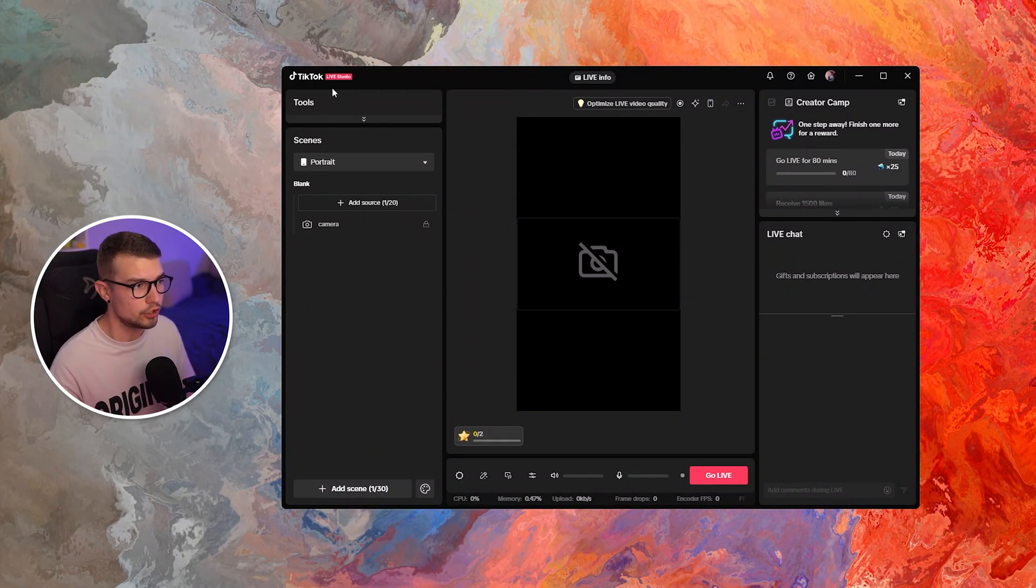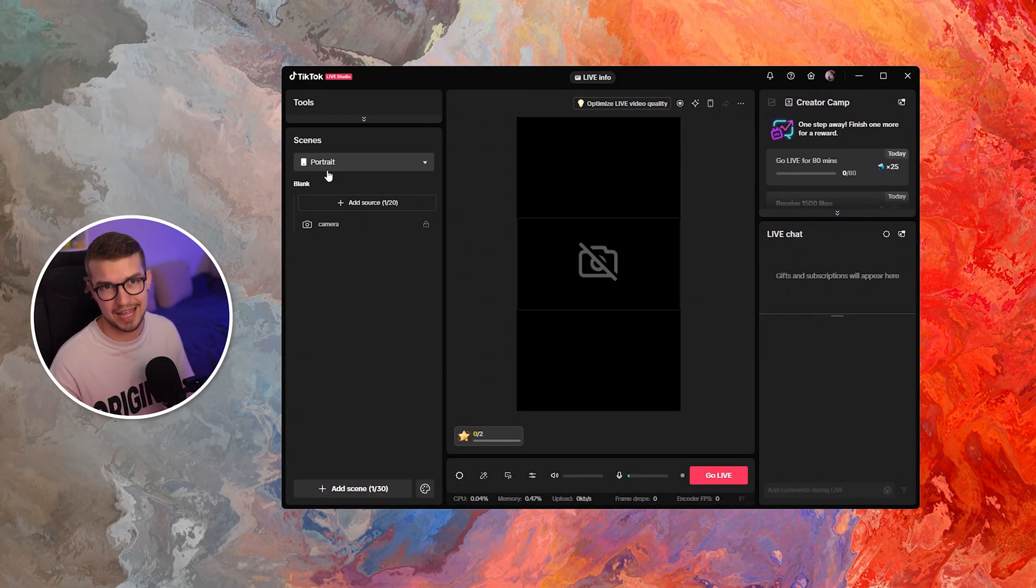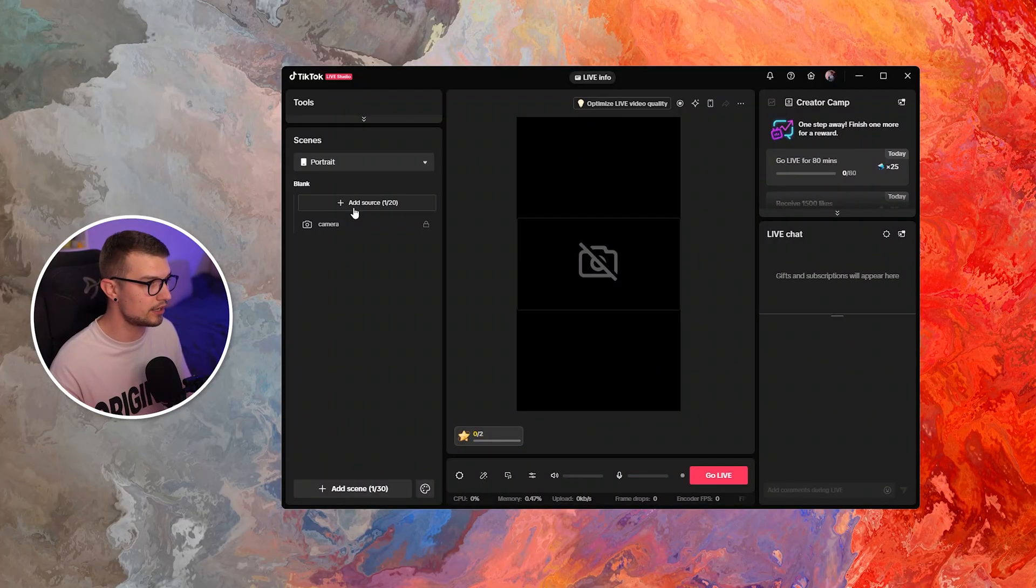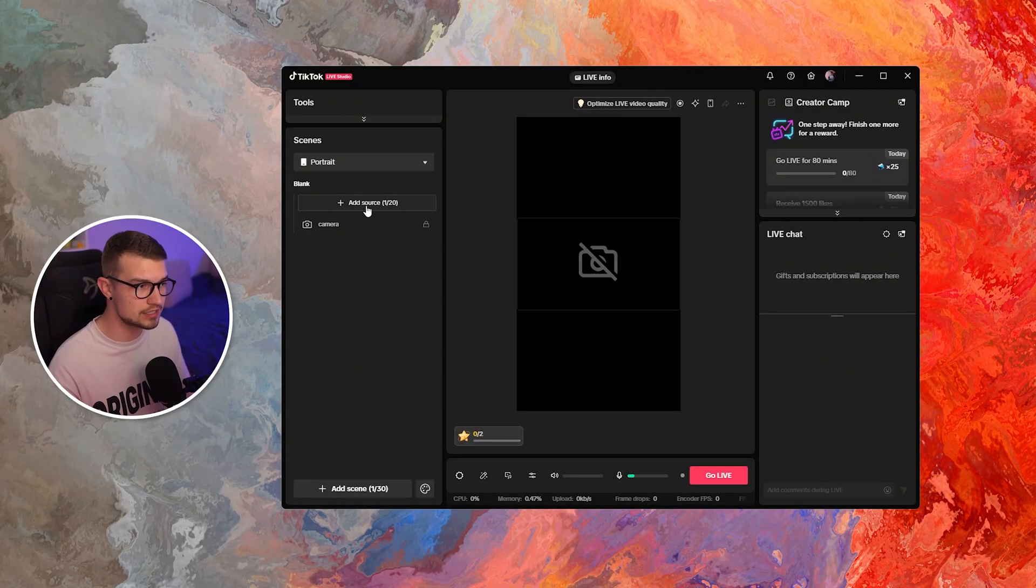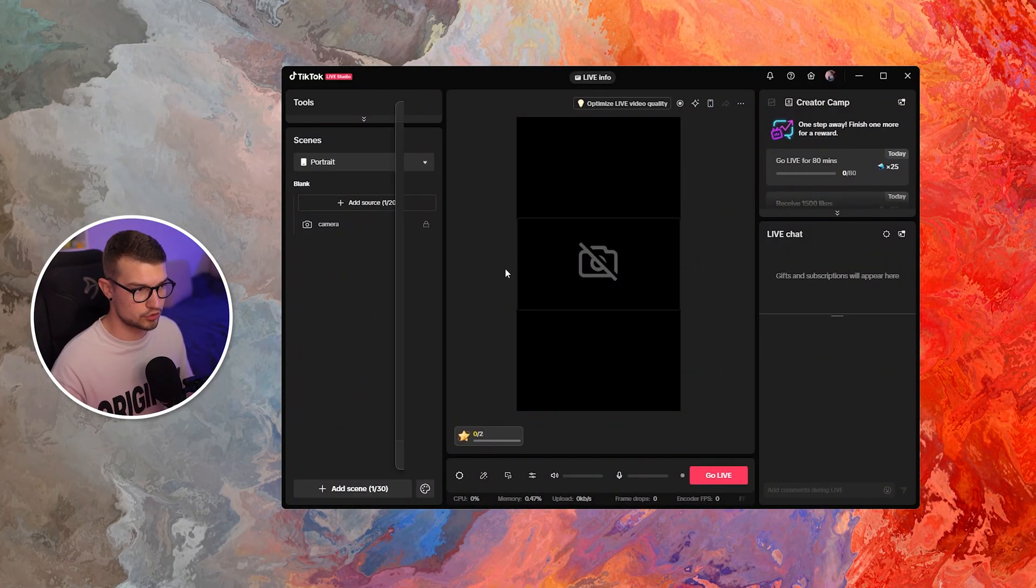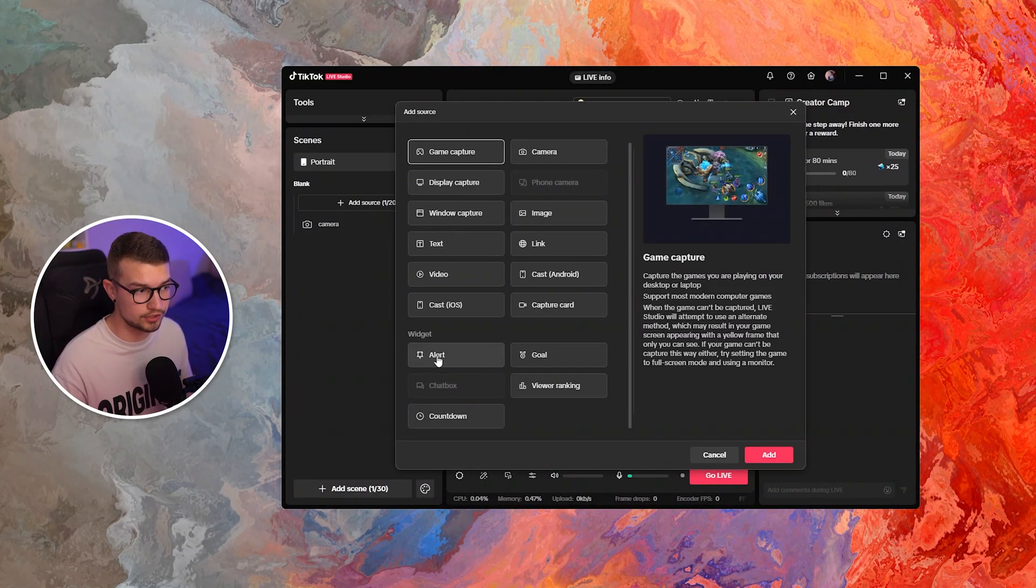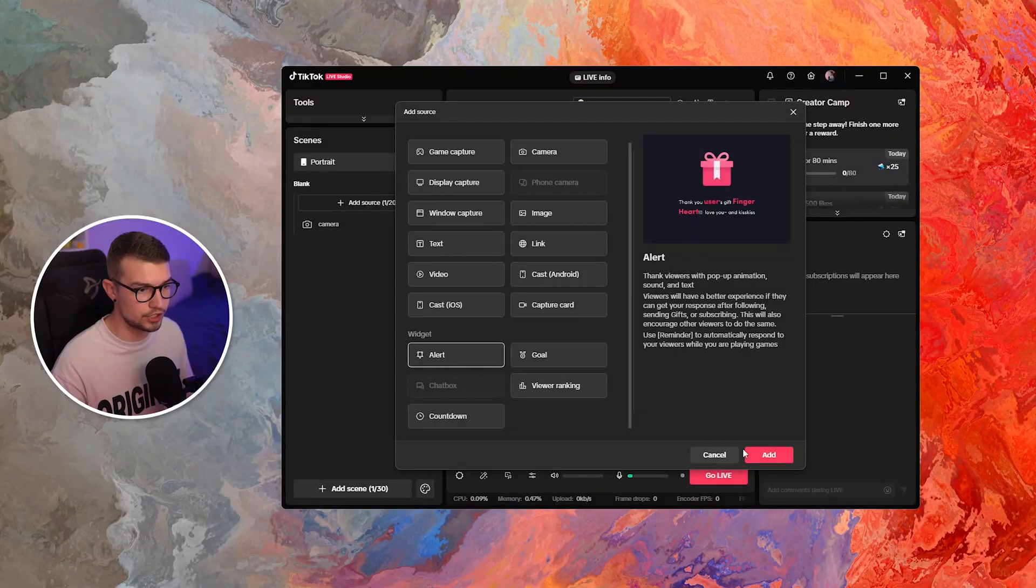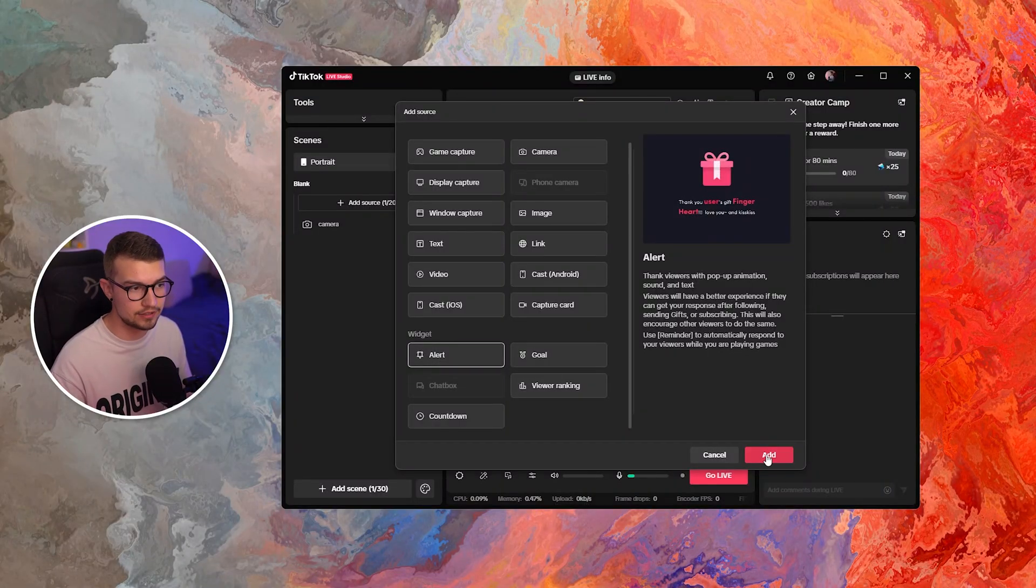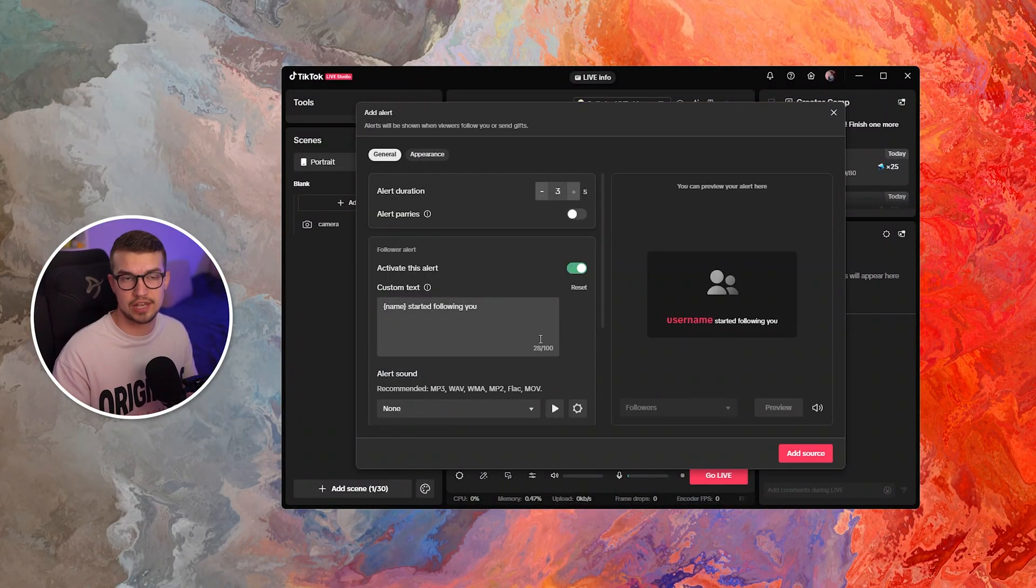Once you do that, you can just choose your scenes, either portrait or landscape. It doesn't matter. And then go to add source over here. Scroll down until you see alert. Click on alert over here. Click on add. And then you have the alerts set up.